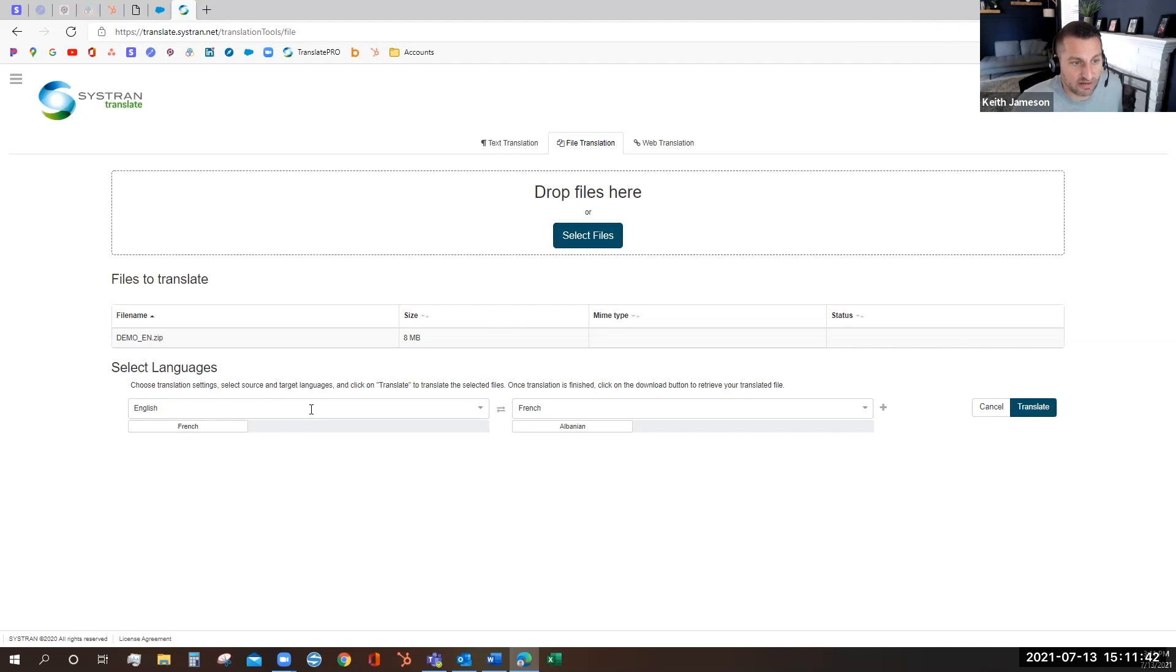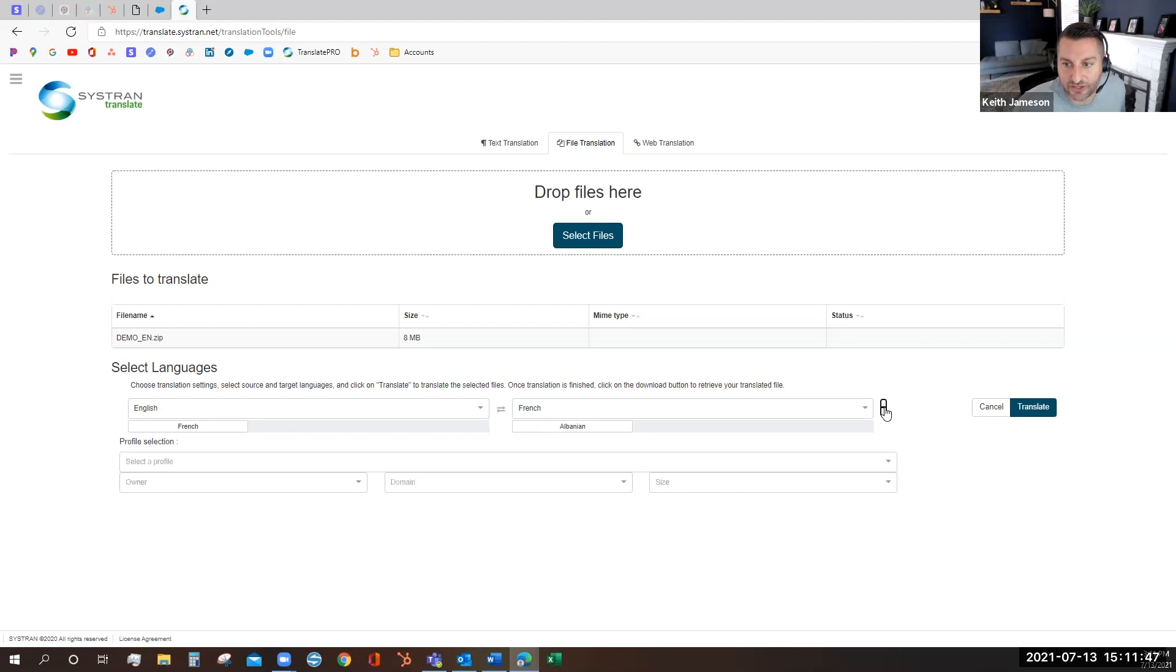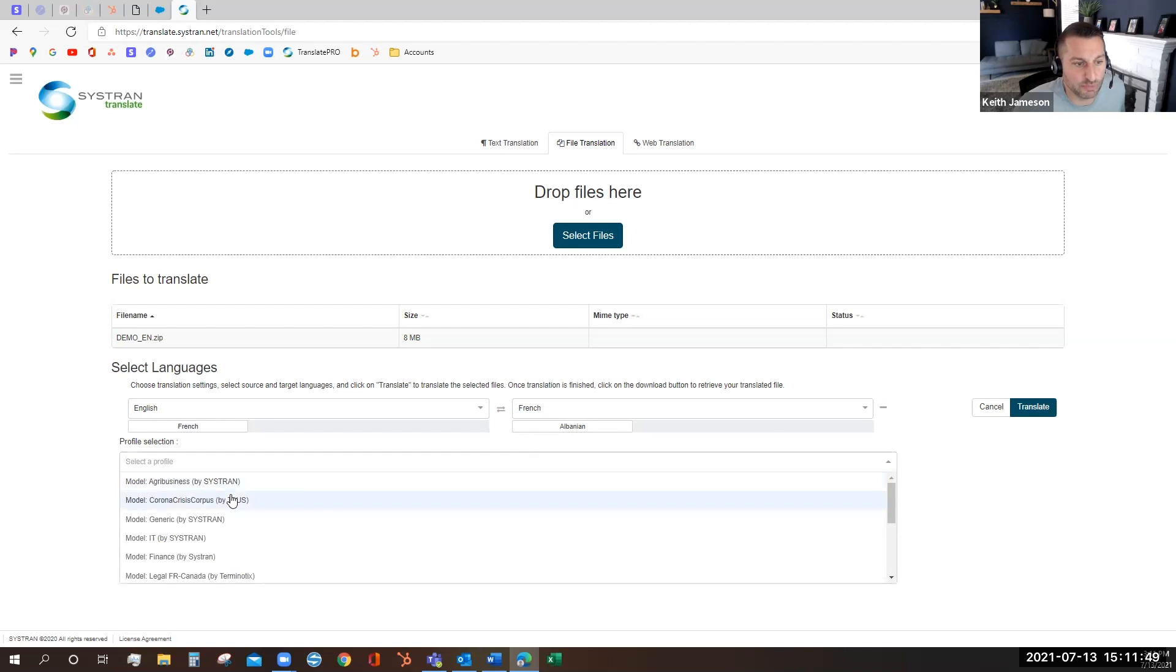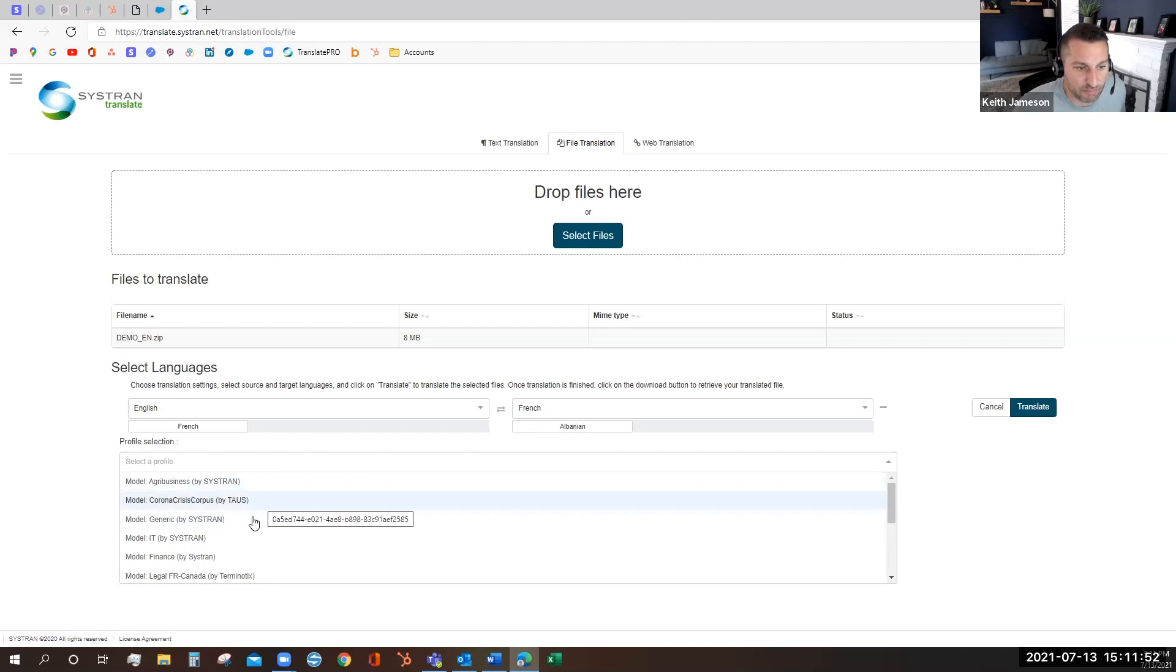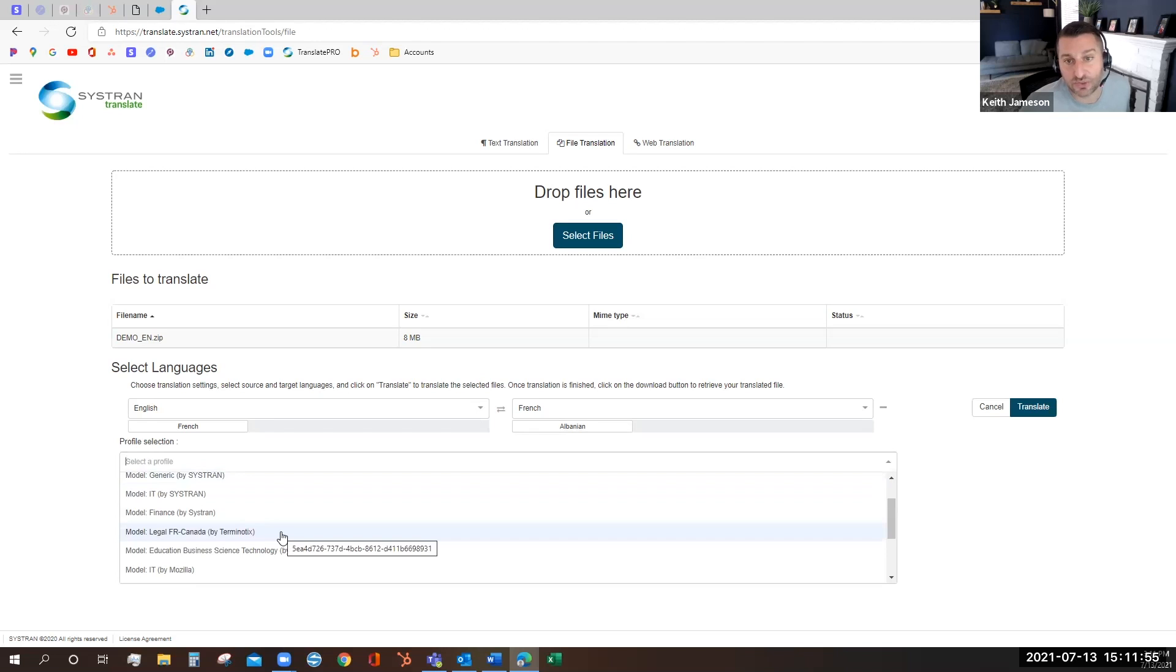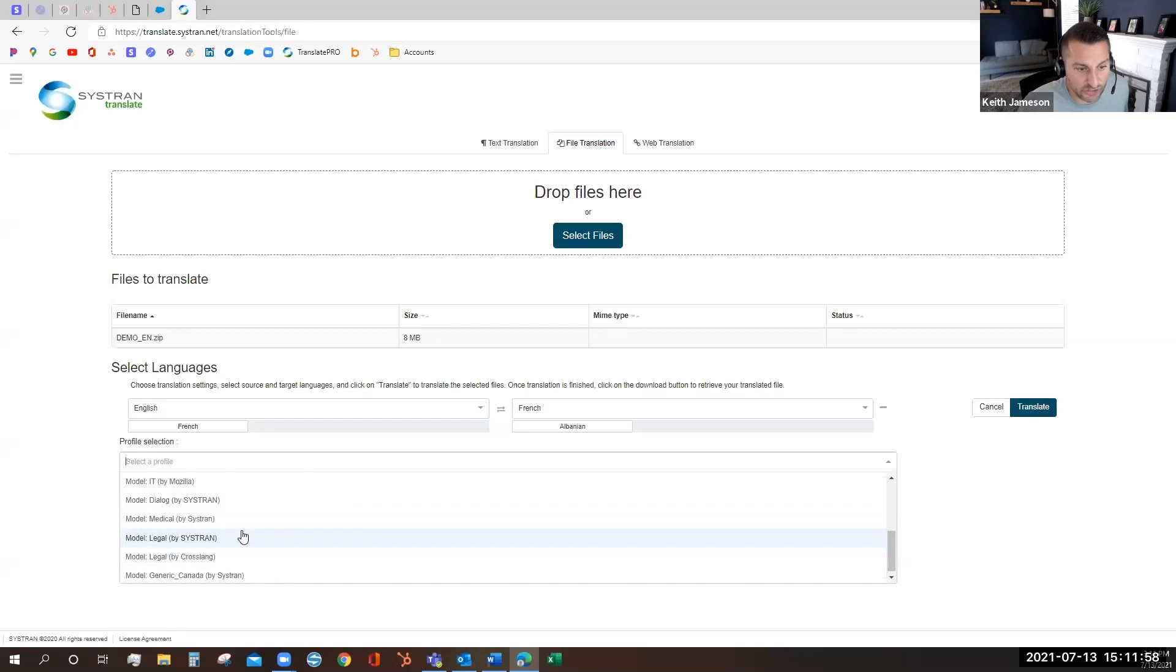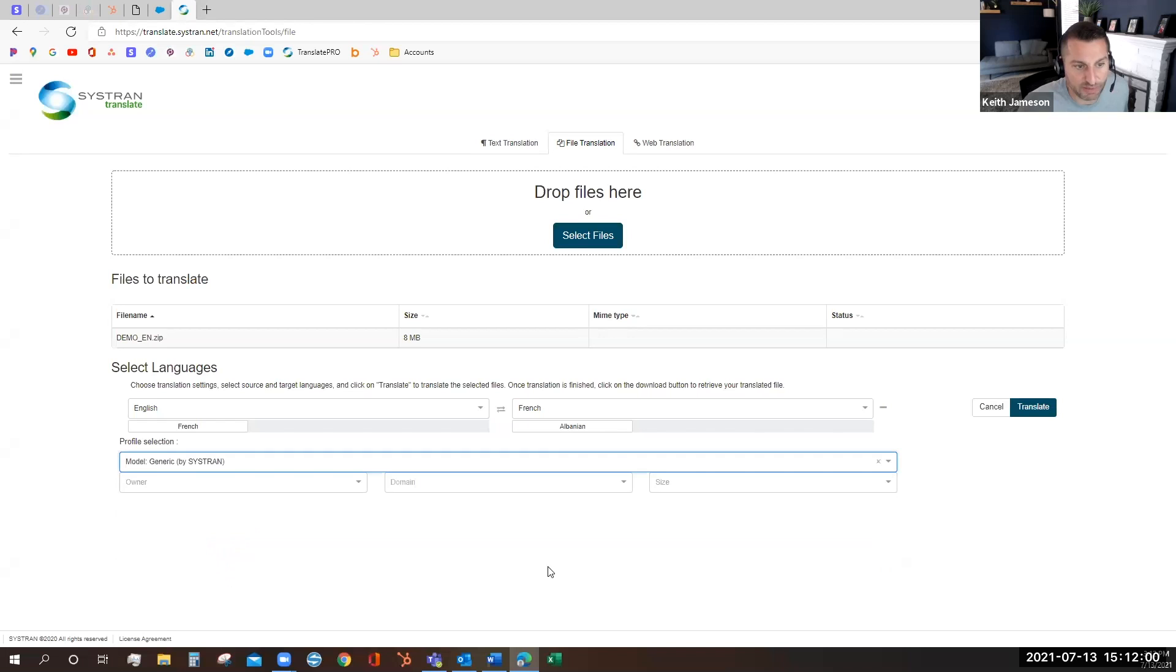To speed the process if you know the language go ahead and select it prior to the translation and if you select your language pair you're able to choose a profile. This could be an industry specific model, this could be your own unique user model. In this case I'm going to choose just the generic by Systrad and I'm going to hit translate.